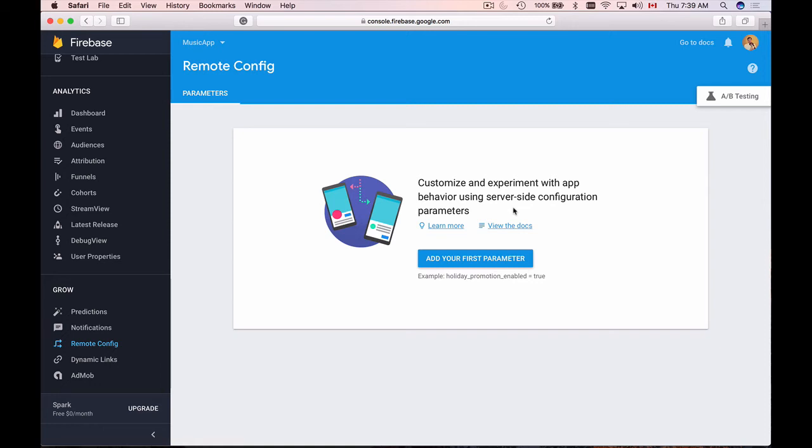You can change button titles, labels, text, colors or images. You can enable or disable different features and you can even remotely change behavior of your mobile application.